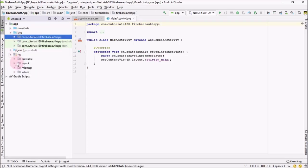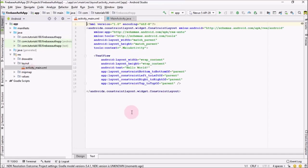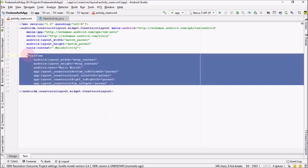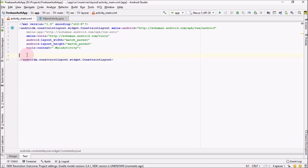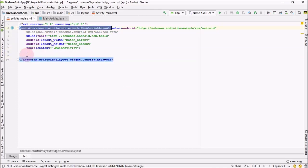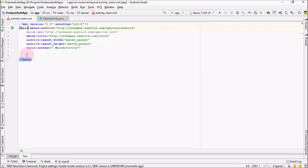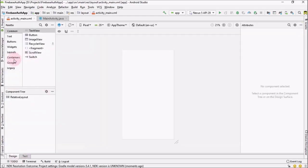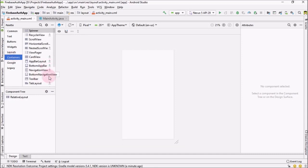Go into layout and from here let me remove this dummy text. I'm going to change this layout to a RelativeLayout, and now going to Design.